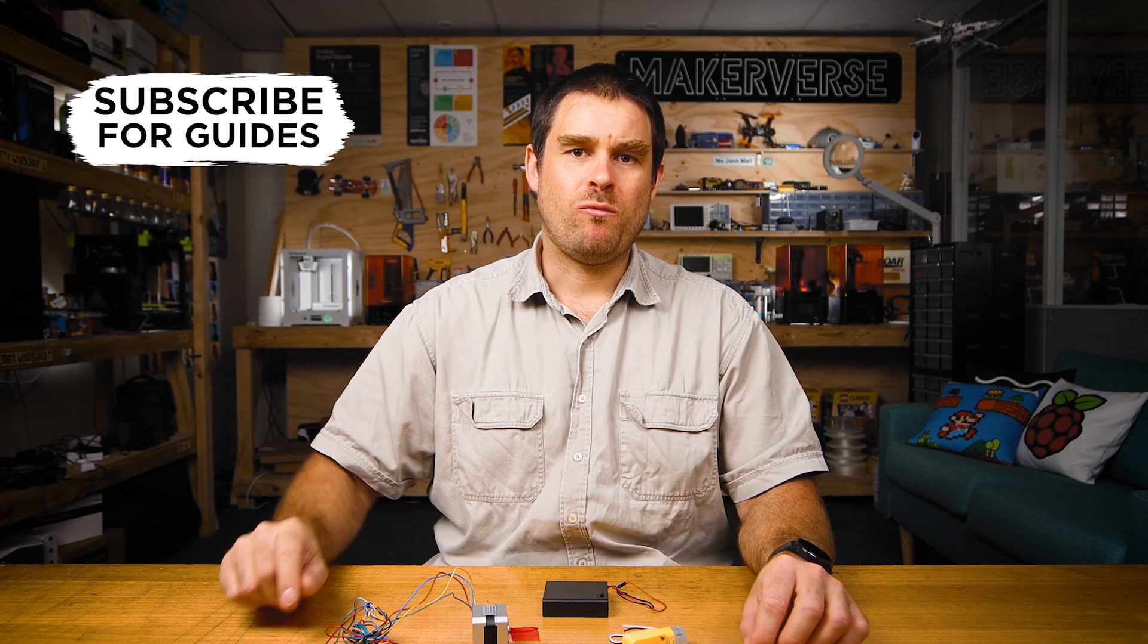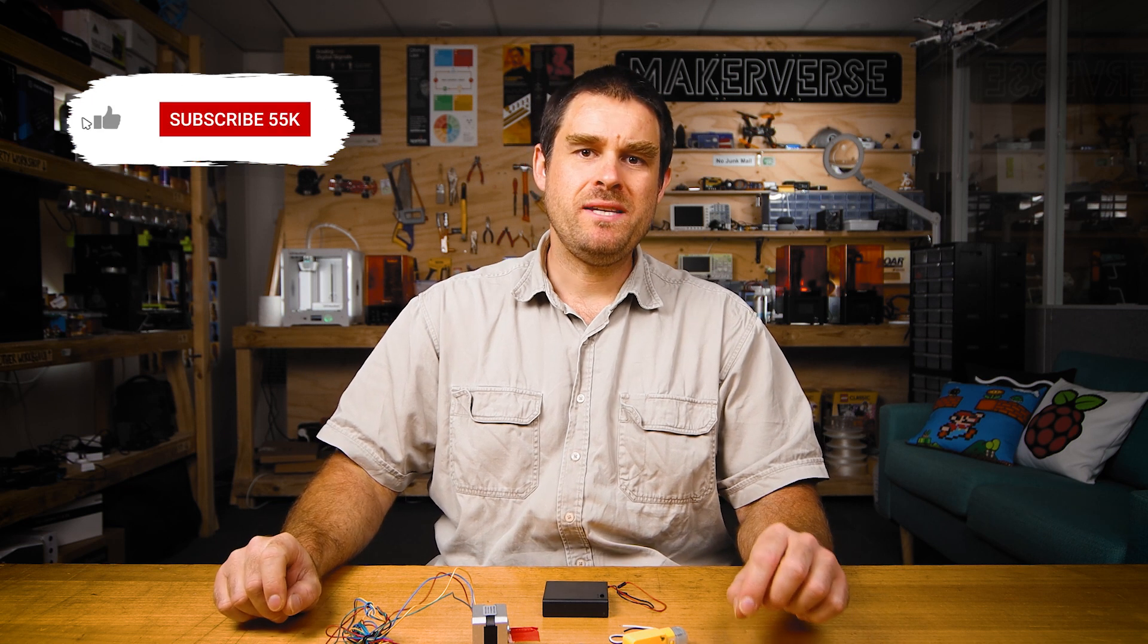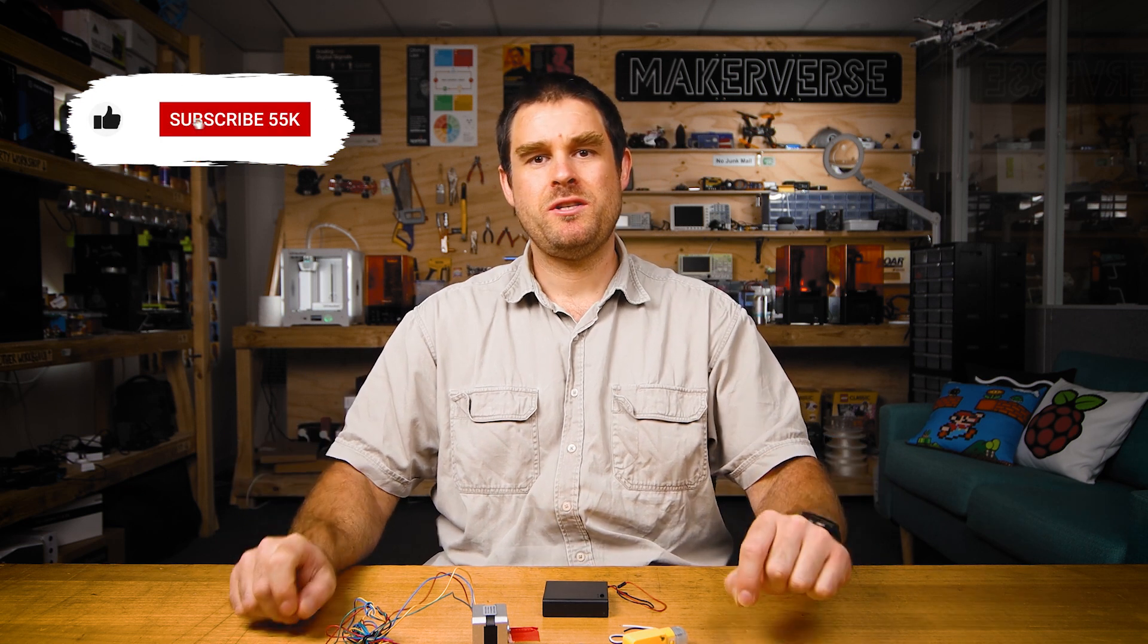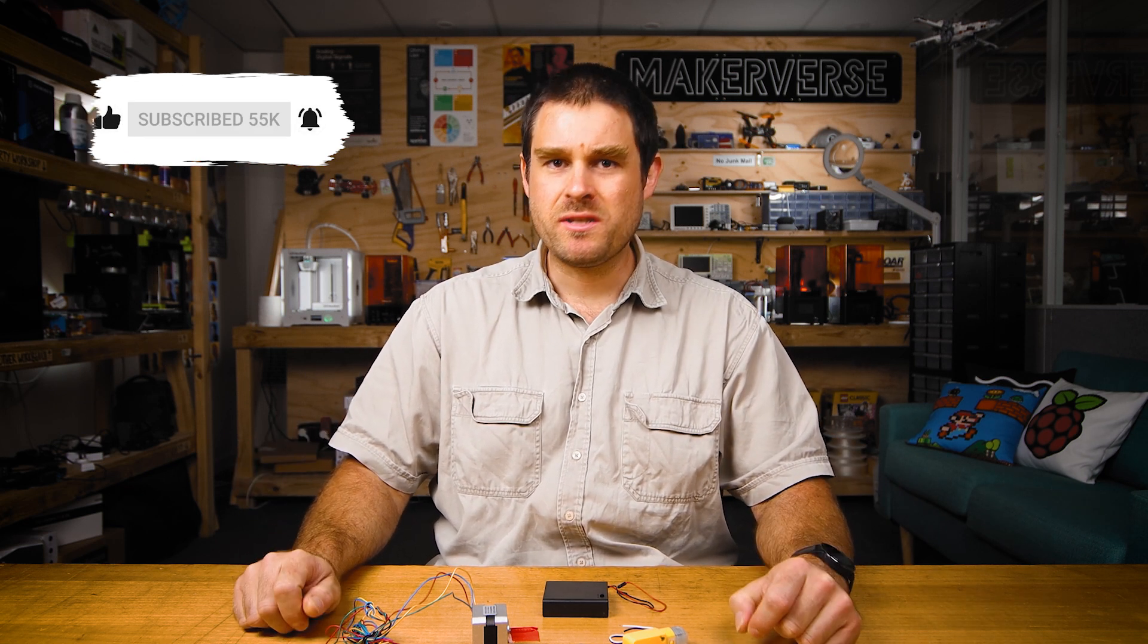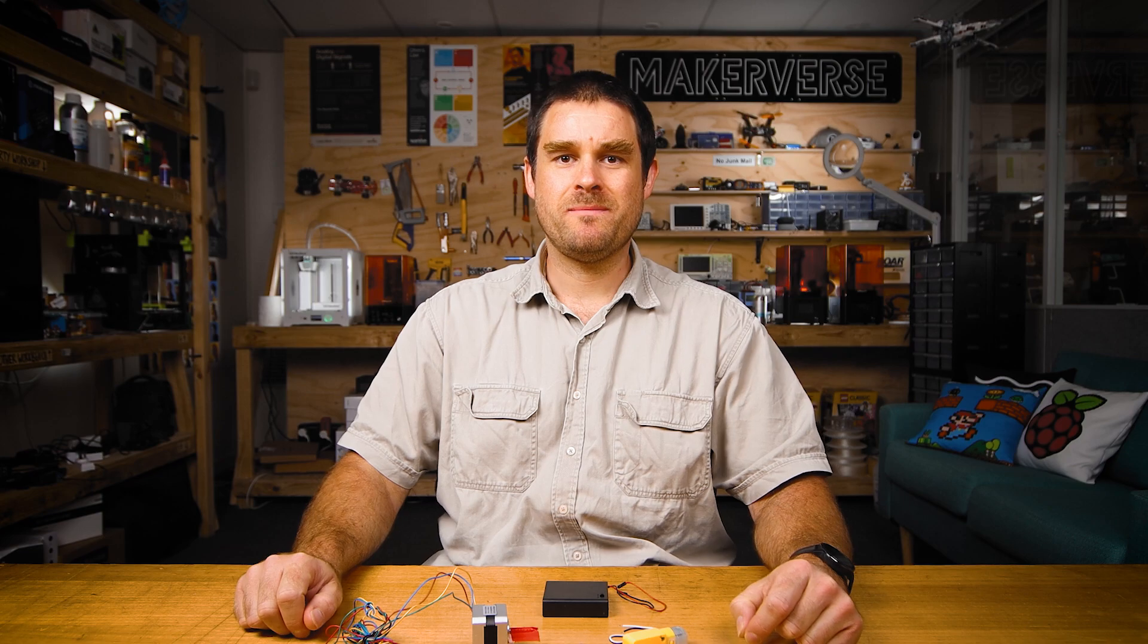For more information about what a motor driver is and how it works, you can check out our guide on motor drivers versus motor controllers. Let's get started.